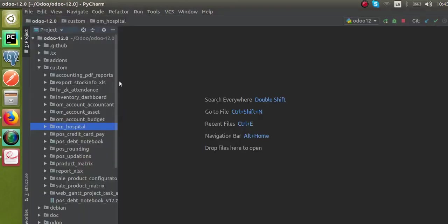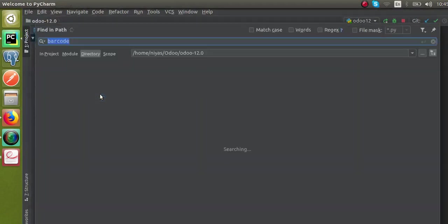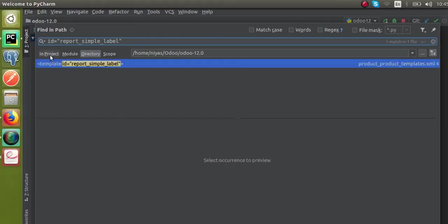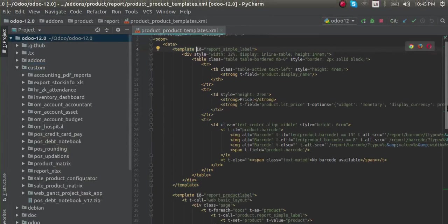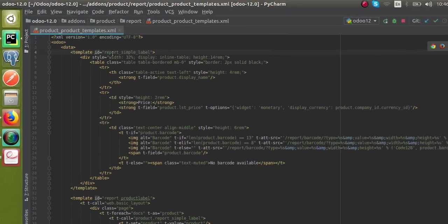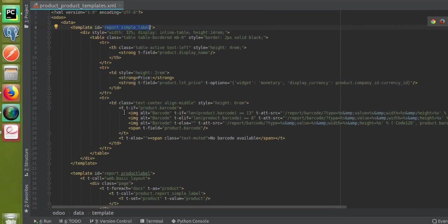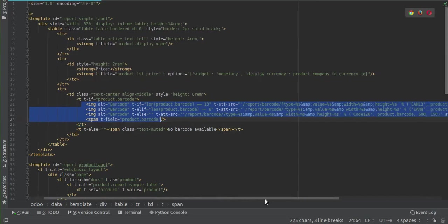If I search for this template name — I'll copy the name and in PyCharm search for it — I can find the corresponding record. If I open this record and expand the screen, this is the 'report simple label' template. Going there, you can see this is the code where the barcode is being generated: image alt barcode with the t-att-src attribute.